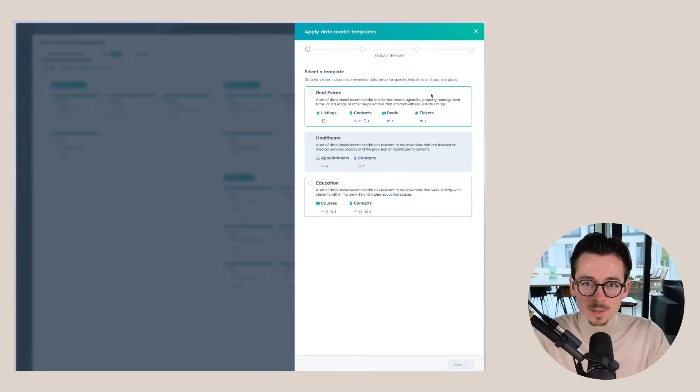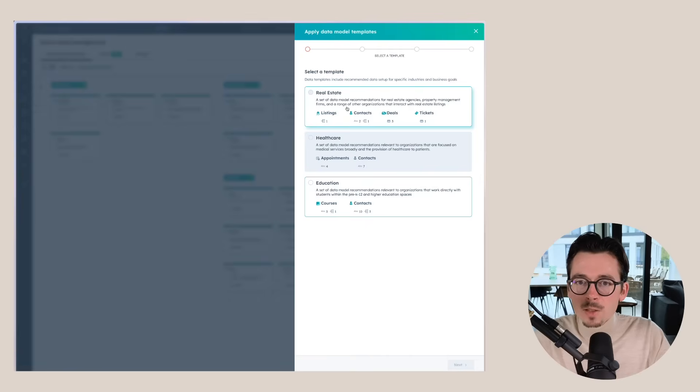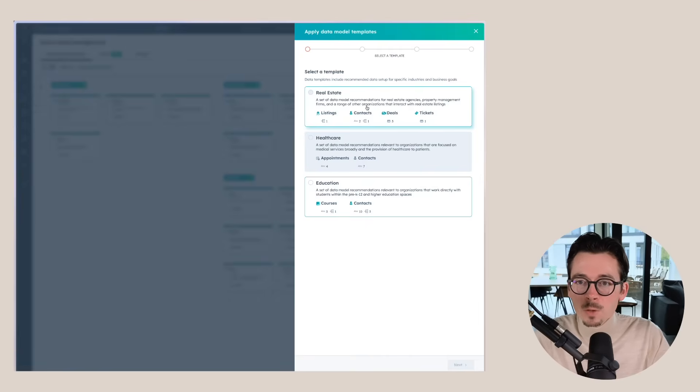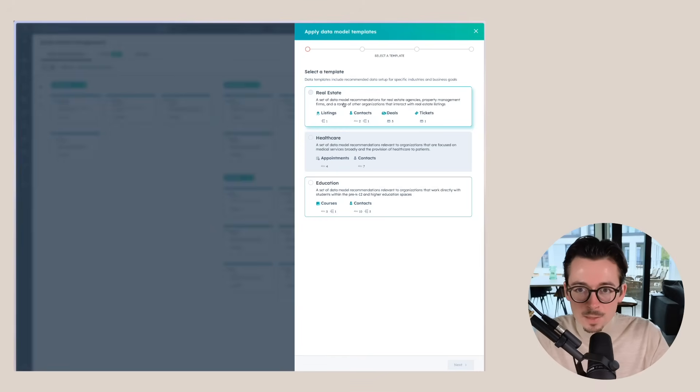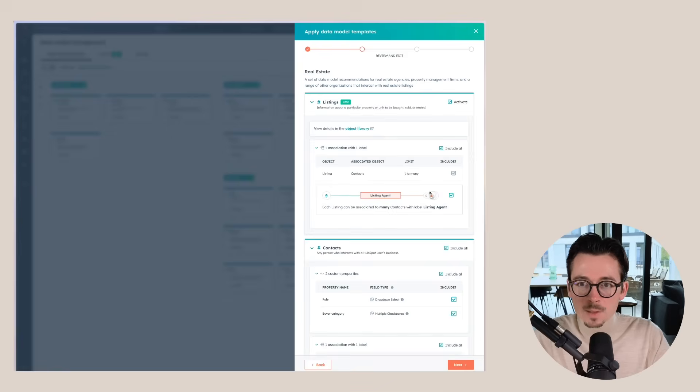And when we have a look at these, look at that, we have one specifically for real estate. Isn't that amazing? So a set of data model recommendations for real estate agencies, property management firms, and a range of other organizations that interact with real estate listings. And when we click it, we click next, we can actually see what's all included and you can select what you want in here.